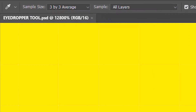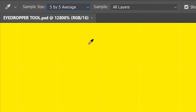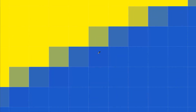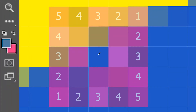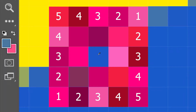If I increase the sample size even more, say 5x5, it's going to average all the pixels falling under 5x5 around the clicked pixel and then select it.